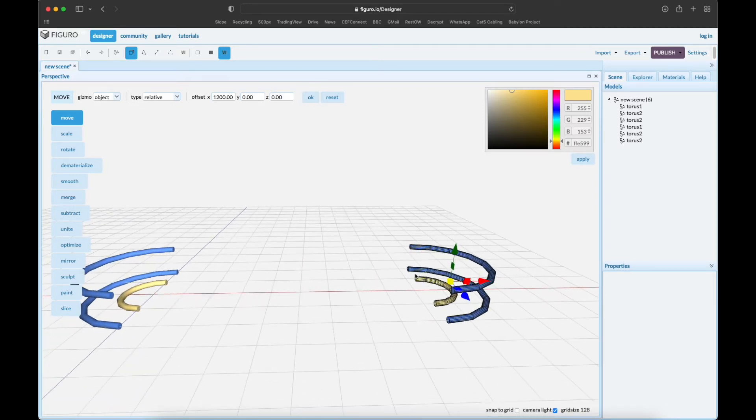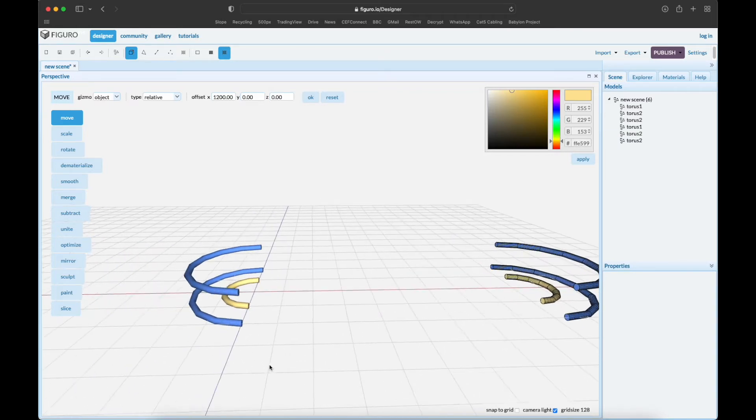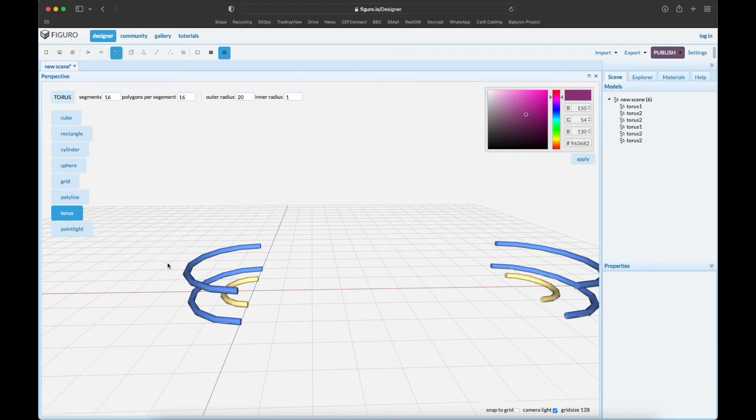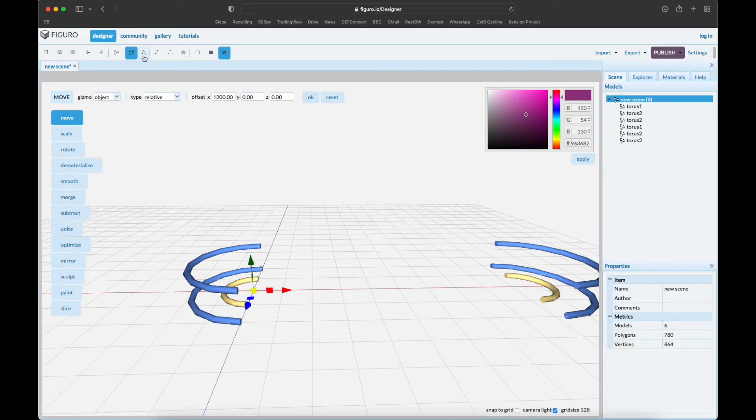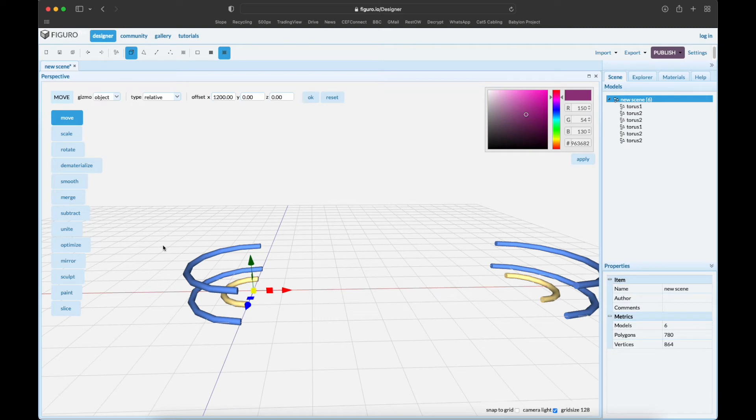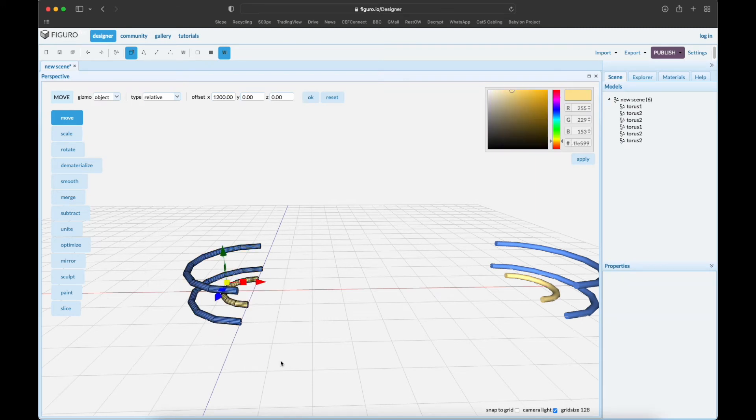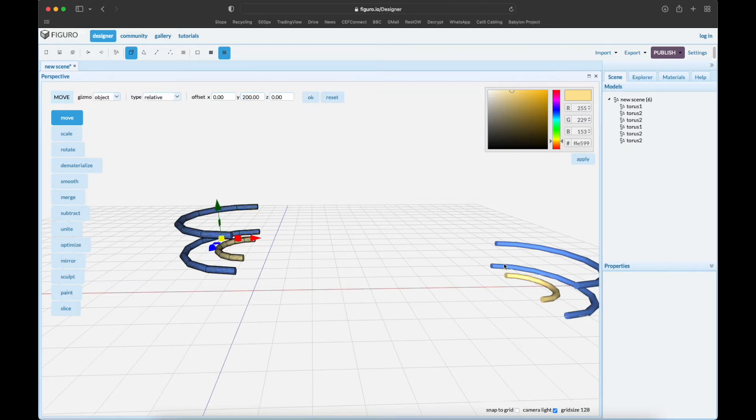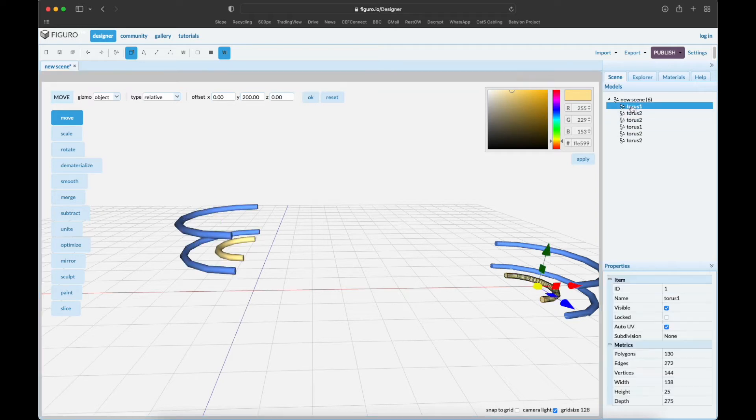We're gonna make ramps now. Let's make a ramp from here first. Let's move this one up so that we can - so deselect, new scene objects, select these and move them. Reset relative, move them up 200. There we go.